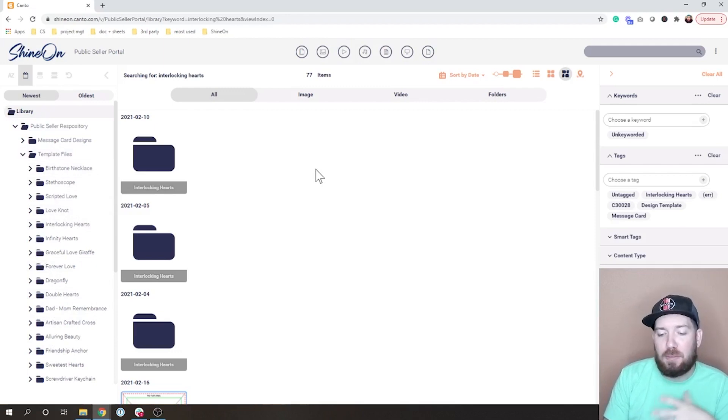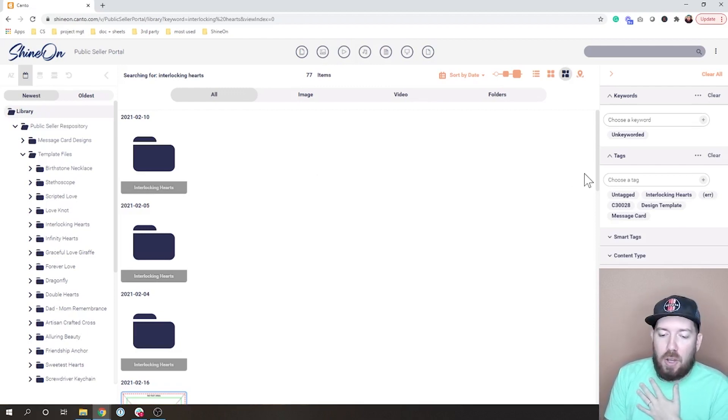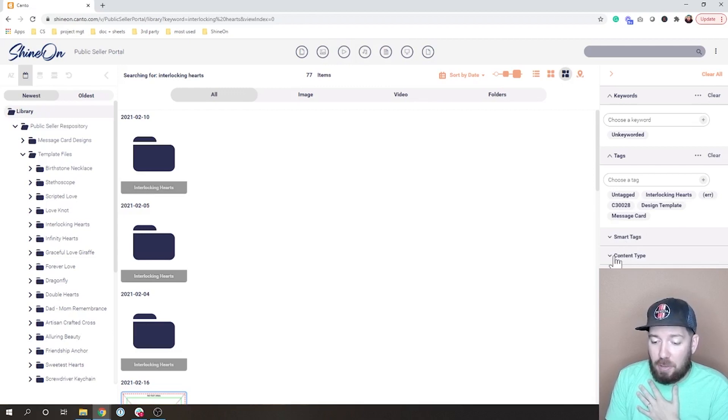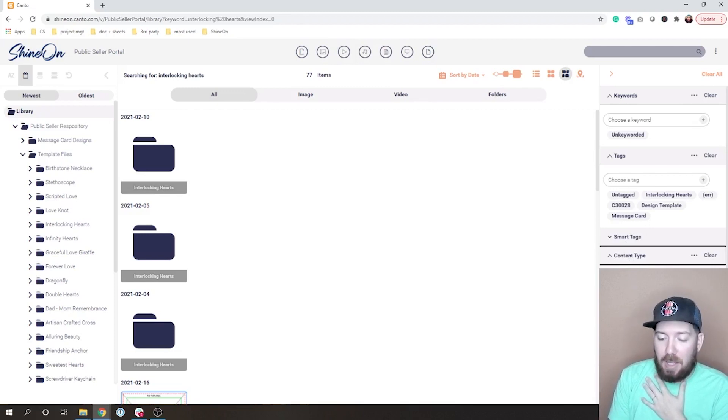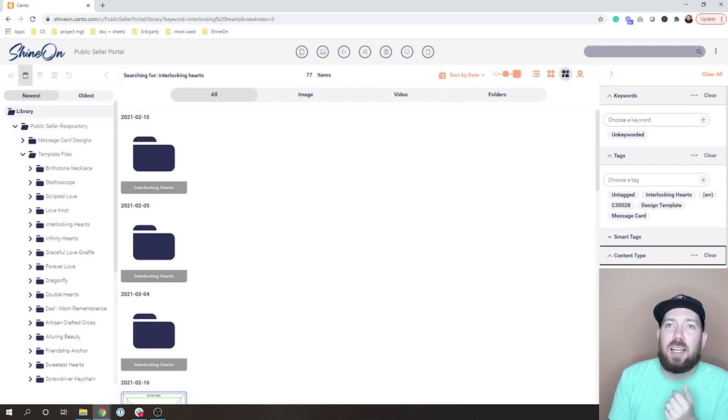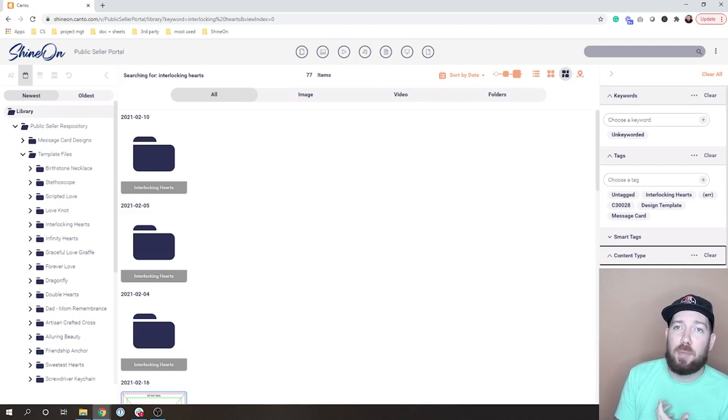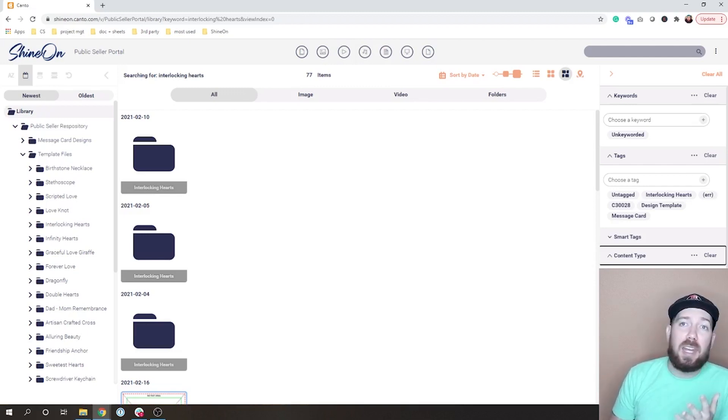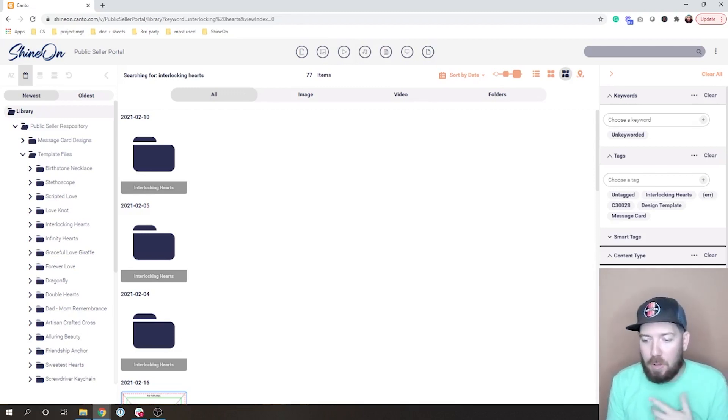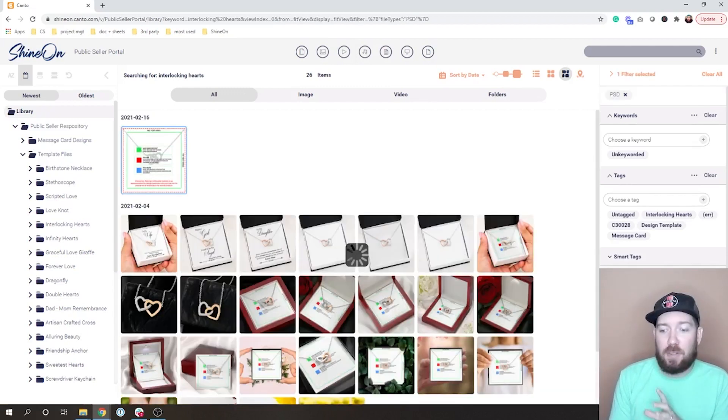Let's pretend we've searched interlocking hearts. What I'm really hoping to find is a template file. I know that my template file is going to be a PSD, so if I come over here under content type, you might not see this because my head is in the way, but down here it shows you the types of images or content that's available. Here it's saying you have PNG, JPEG, PSD, GIF, and an MP4, and then some others.